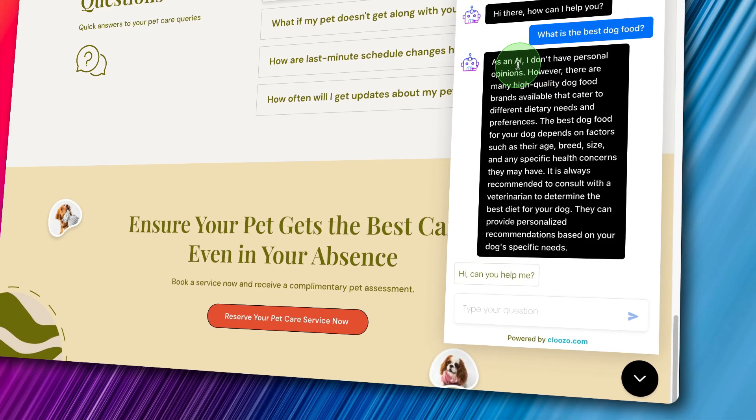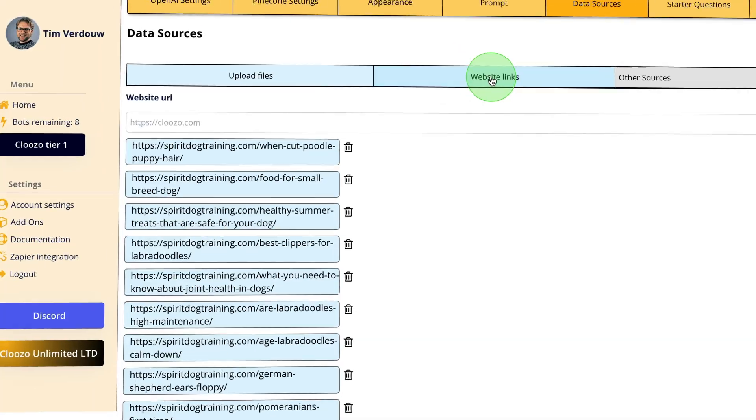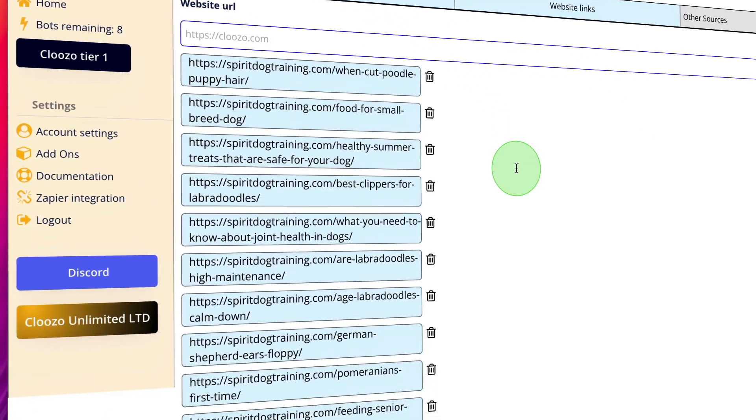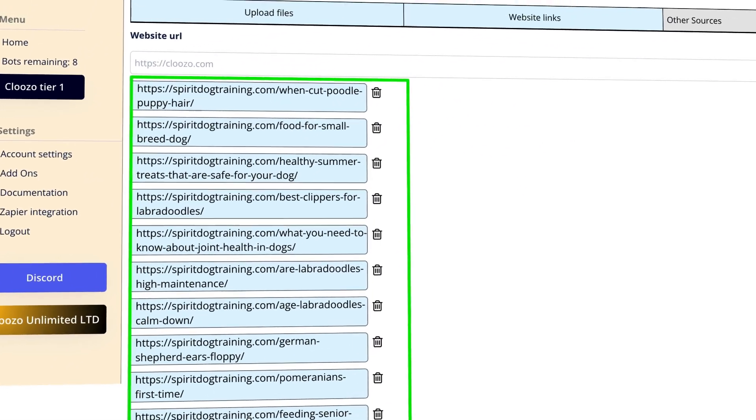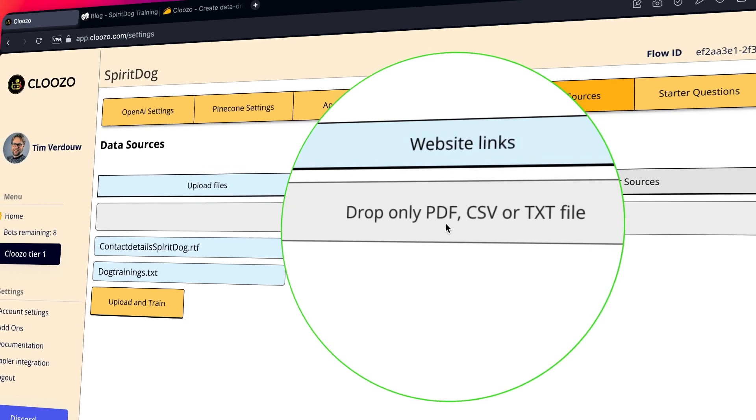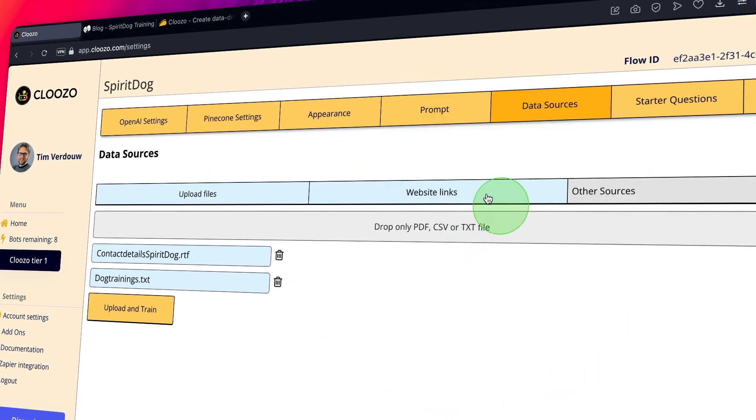You can train this bot with your own data. You can add website URLs, upload PDF files, text files, CSV files, and soon more, so that the bot will answer exactly the right answers to your customers based on the information that you provide.